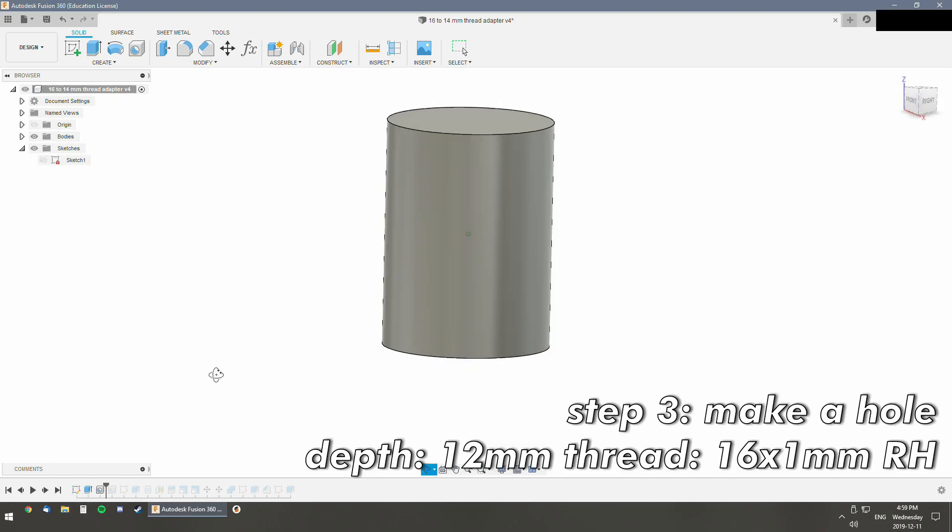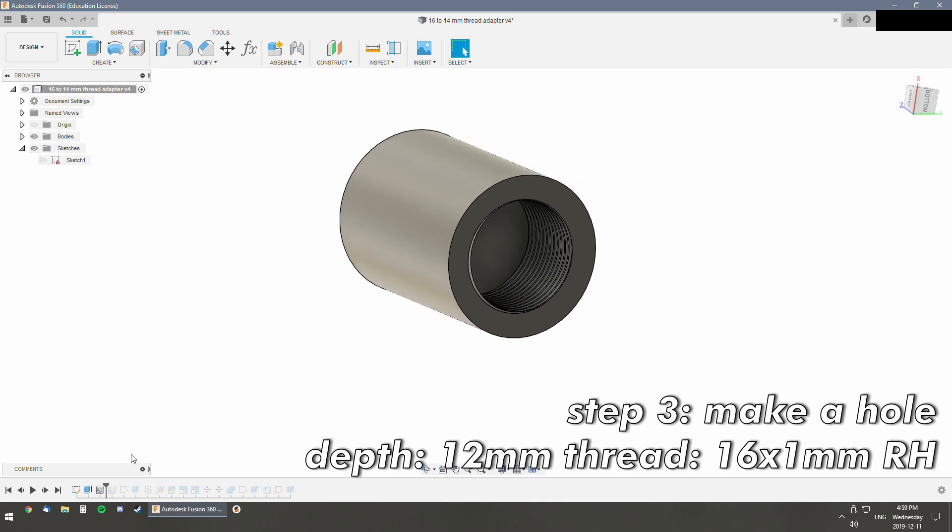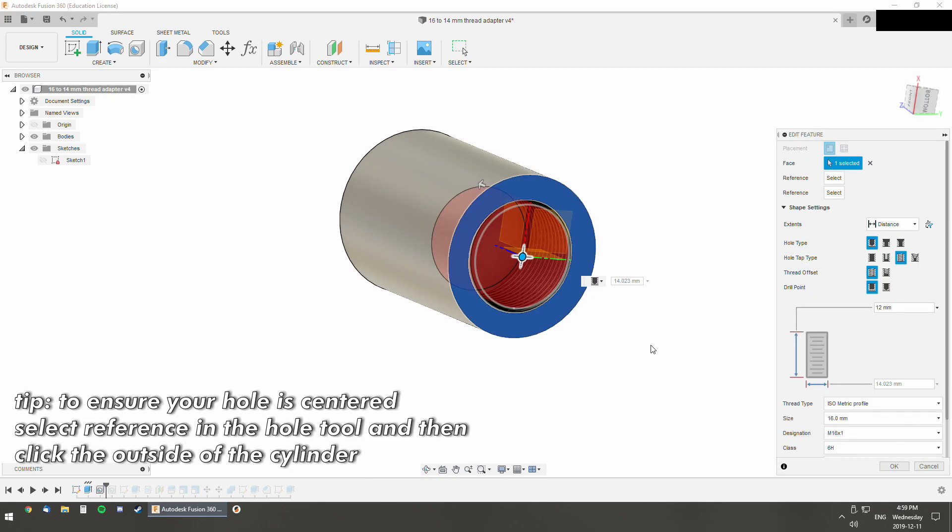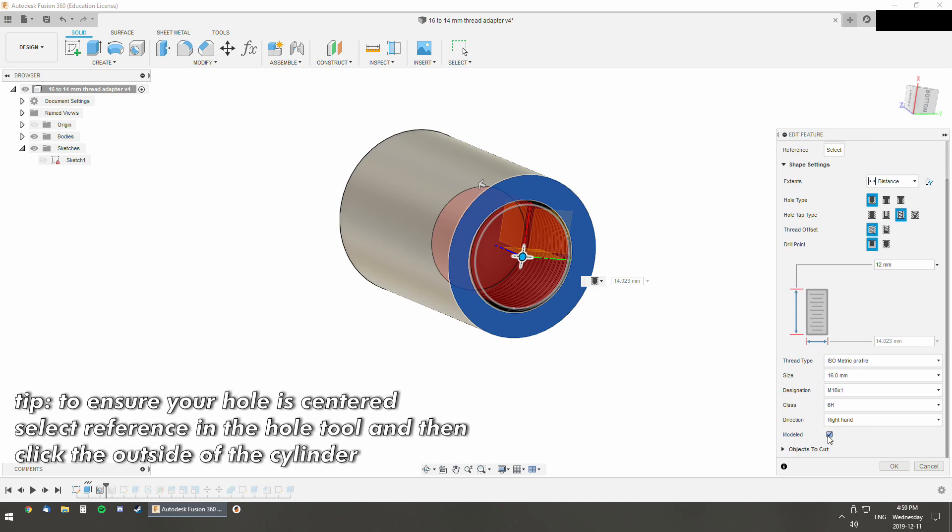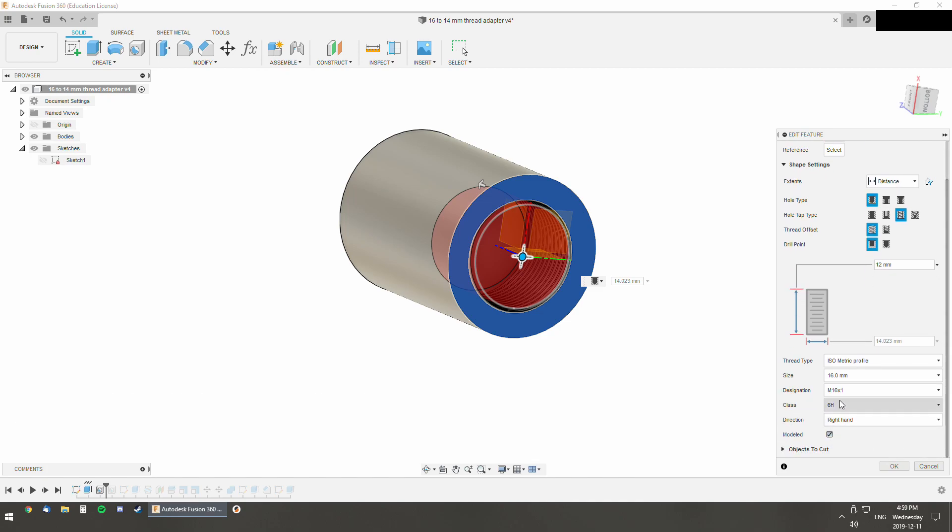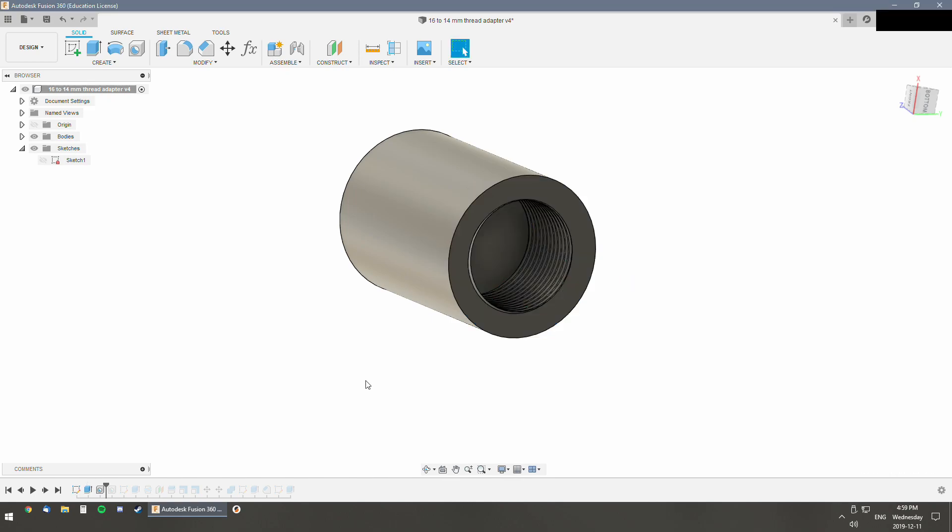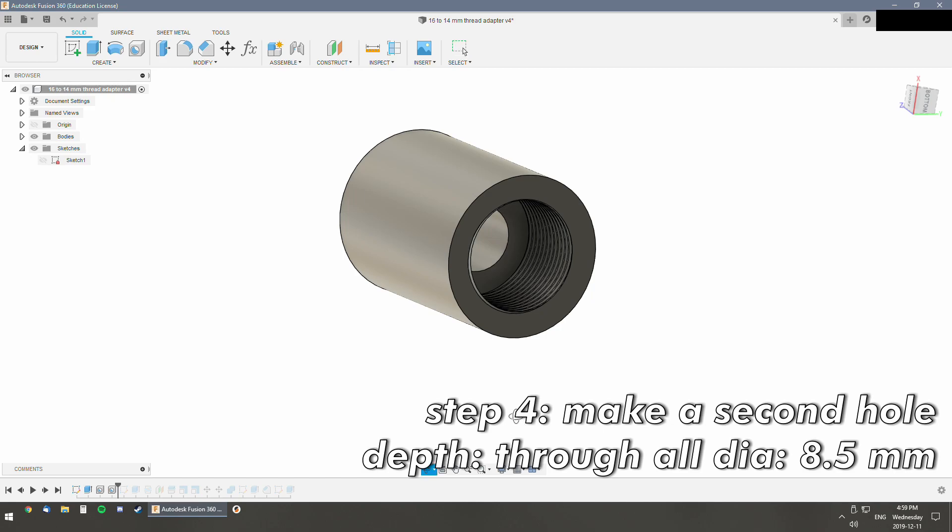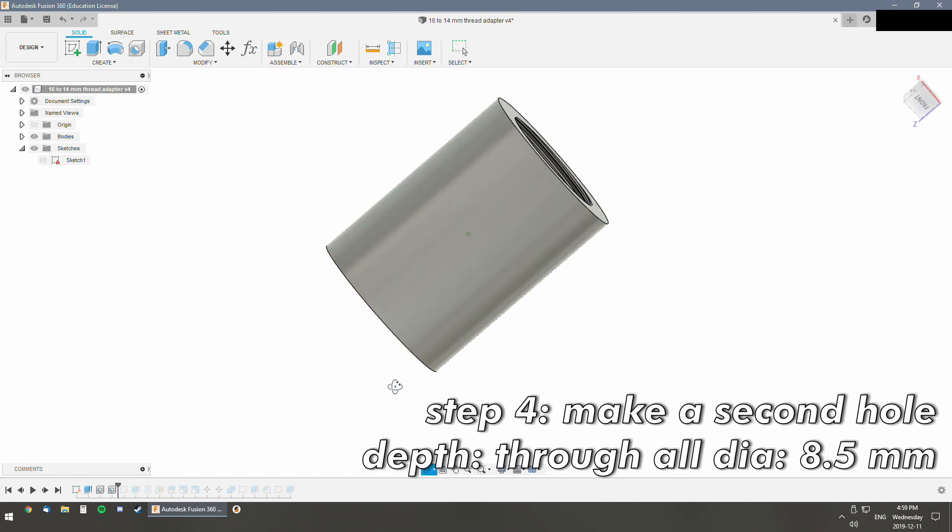And we've got to make a hole. This is where we make our 16mm thread. You've got to check modeled. You've got to make sure it's right hand. 16x1 is the pitch for airsoft. And then we make a through hole so the BBs can get through it.